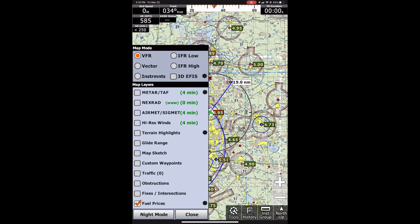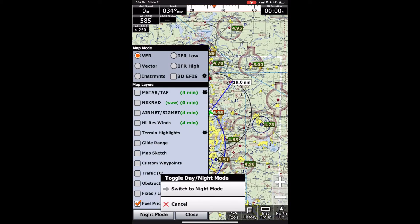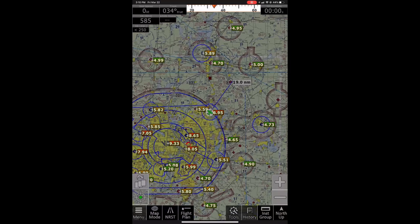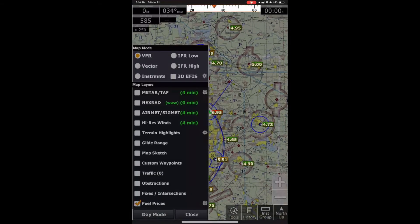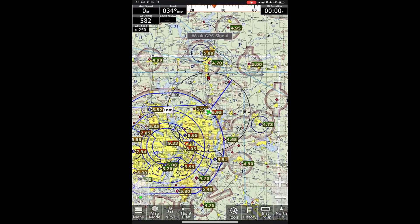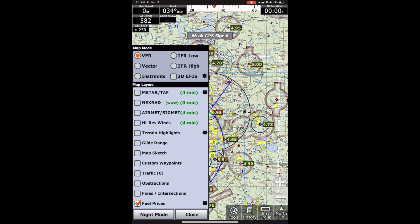Other than that, that's mainly the map mode. There's a night mode as well, which just makes it a lot easier to see at night. But other than that, that's all I have for you today with the map mode settings. If you have any questions, feel free to give us an email at support@adventurepilot.com, or call us at 214-585-0444. Thanks.